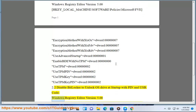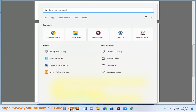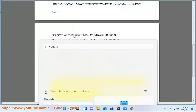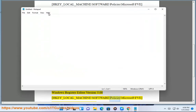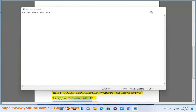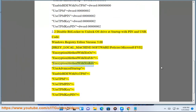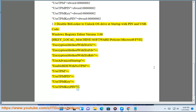2.2: Disable BitLocker to unlock OS Drive at Startup with PIN and USB — Code: Windows Registry Editor Version 5.00. [HKEY_LOCAL_MACHINE\Software\Policies\Microsoft\FVE]. EncryptionMethodWithXTSOS=, EncryptionMethodWithXTSFDB=, EncryptionMethodWithXTSRDB=, UseAdvancedStartup=, EnableBDEWithNoTPM=, UseTPM=, UseTPMPIN=, UseTPMKey=, UseSetPIN= (values cleared/deleted).